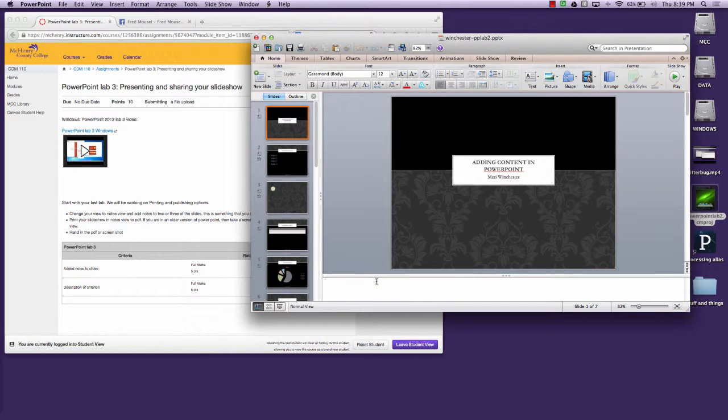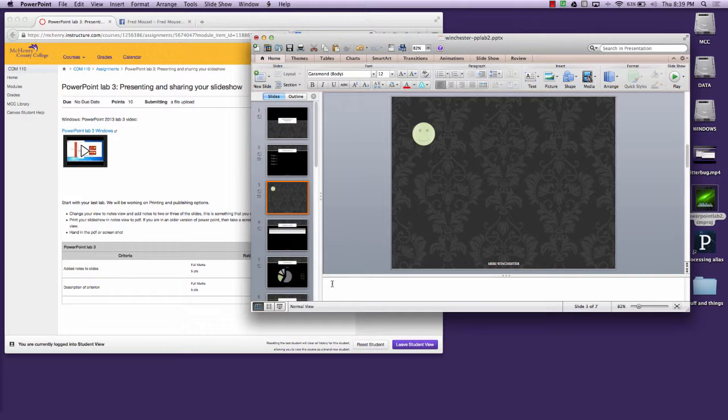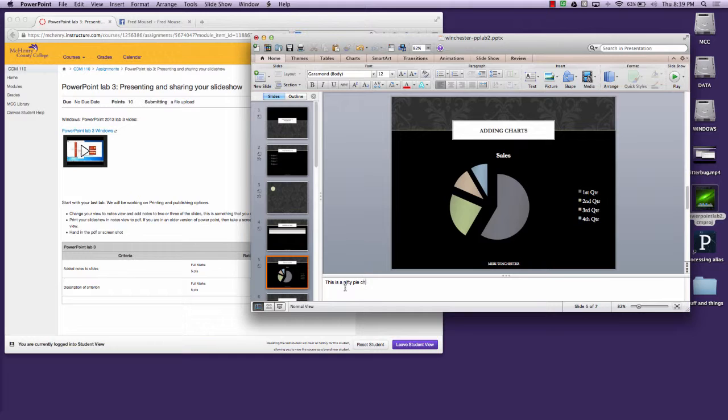So here you could put in 'slideshow by Mary.' Pick another slide, just describe the slide. This slide animates. This is a nifty pie chart.